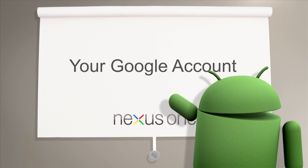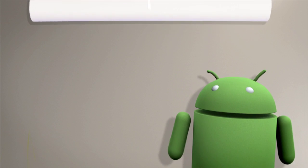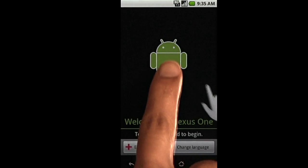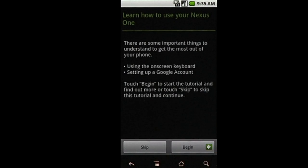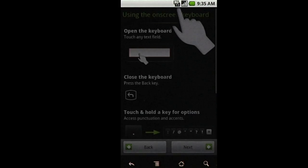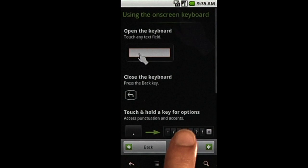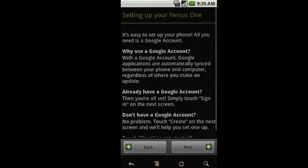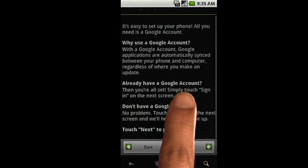Now we'll go over signing in with a Google account. First, touch the Android to begin. After reading through the setting up your Google Nexus One screen, hit Next.